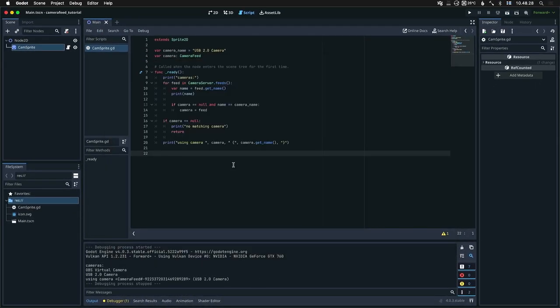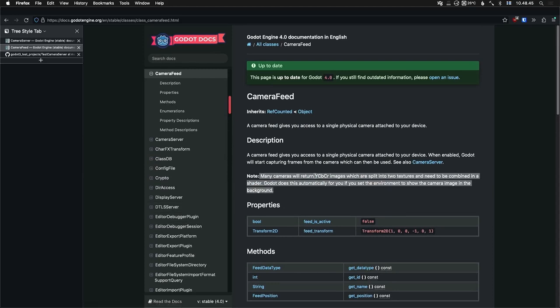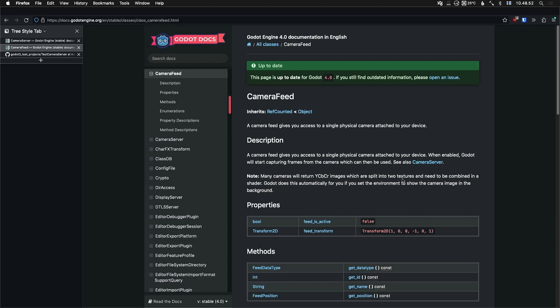And now, so what do we want to do? In the documentation they talk about this. Many cameras will return YCBCR images which are split into two textures and need to be combined in the shader. And Godot does this automatically if you set the environment to show the camera image in the background. Well, what does that mean? So that means that if you're using an environment node and use the camera within that, then it'll somehow do this automatically. But I'm not really using the environment for my app. I just want the camera image as a texture. So how do we make that happen?